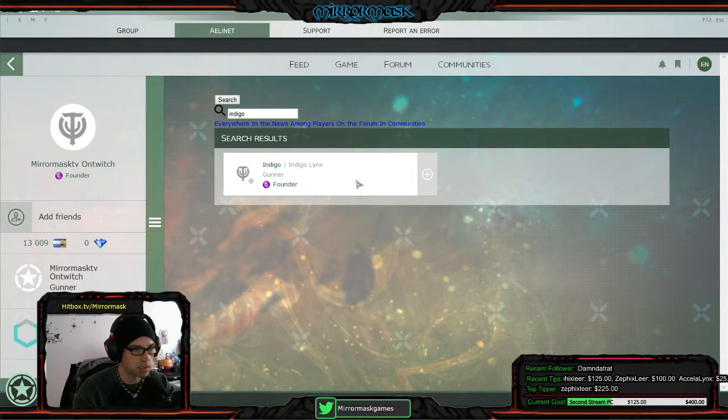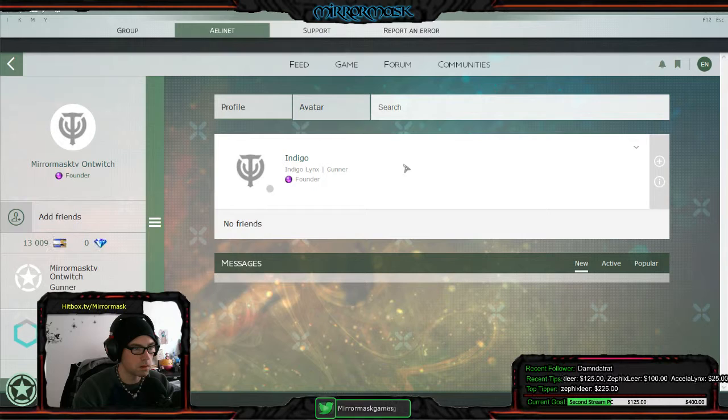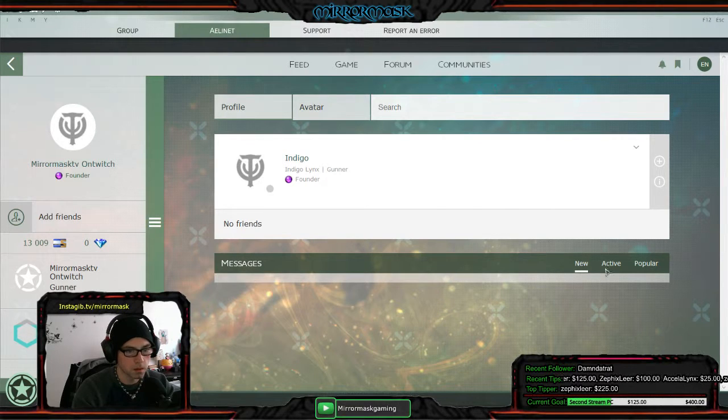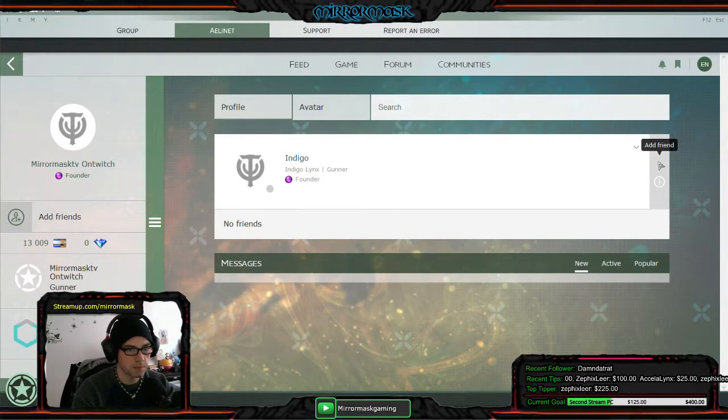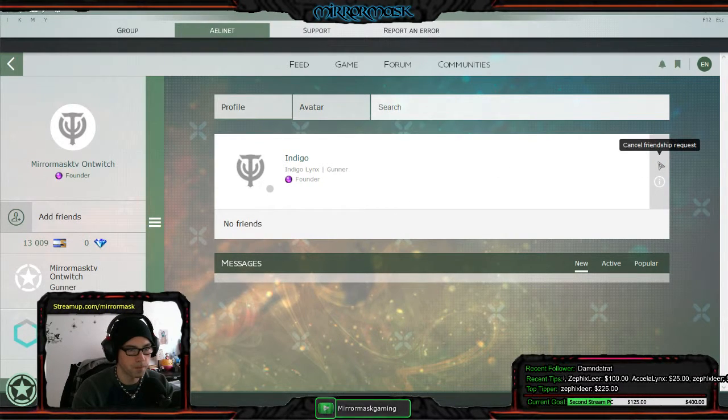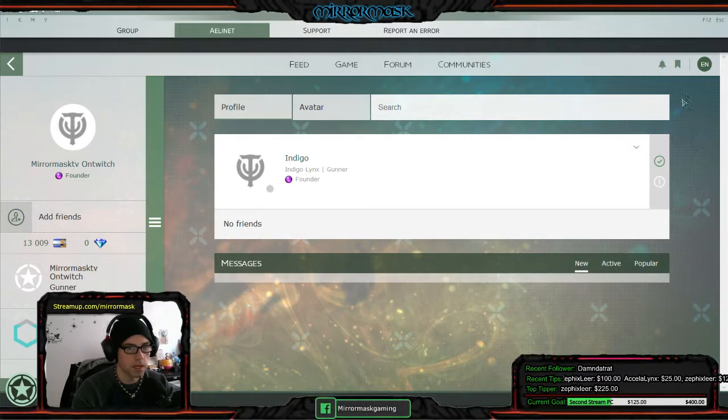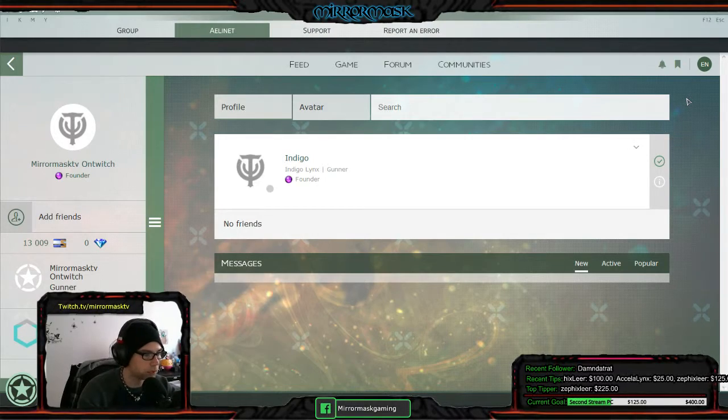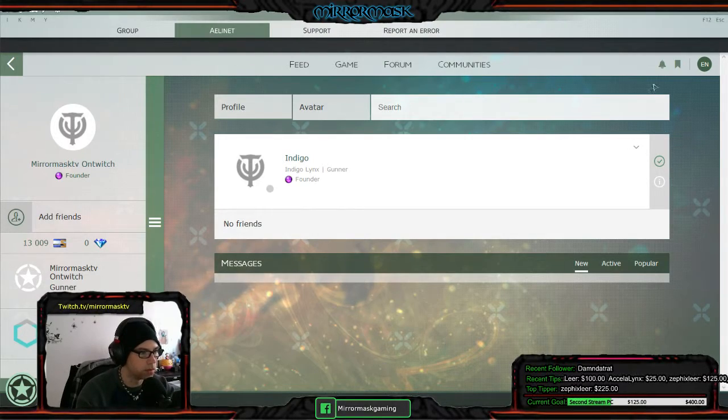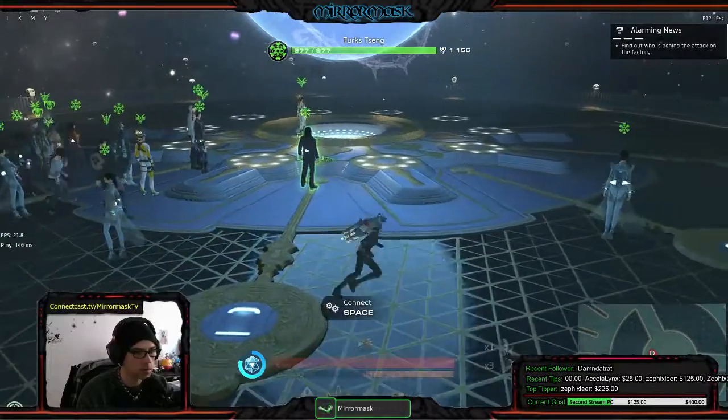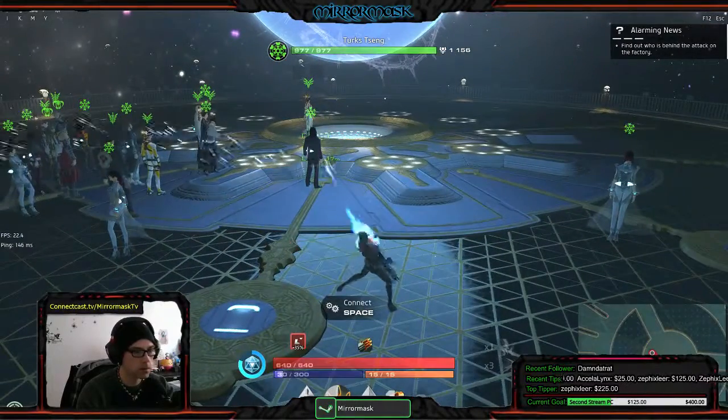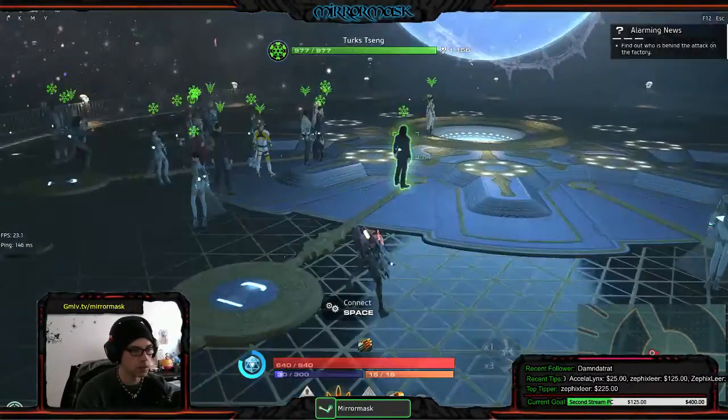Alright, cool. Oh. Add friend. Alright, I sent a friendship request. Cool.